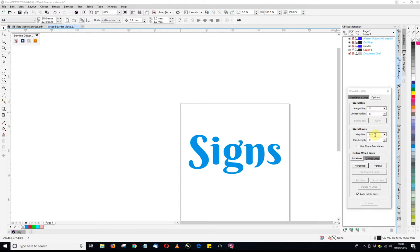You can put a gap size so any of the weed lines that you put on don't butt directly to your object, so there's that little gap. If you have any creep on your plotter that will help with that, and also if you have overcut on your plotters that will help with that because you don't want it cutting into your actual object.